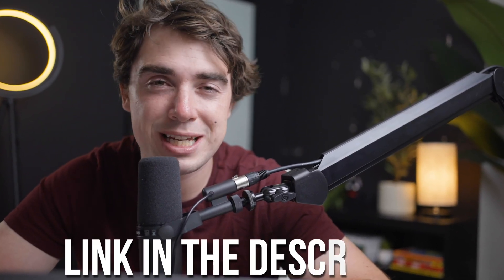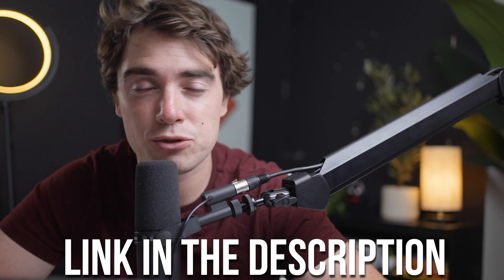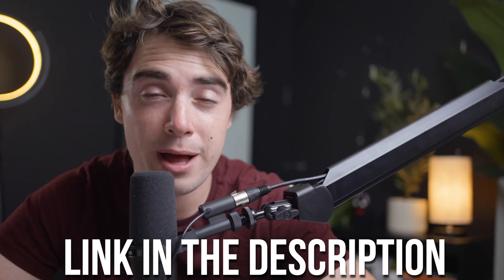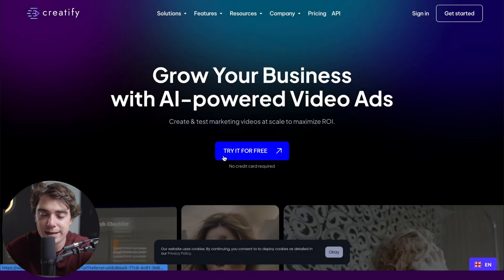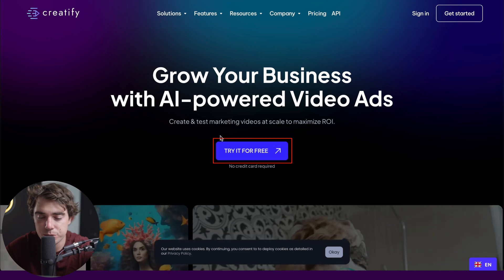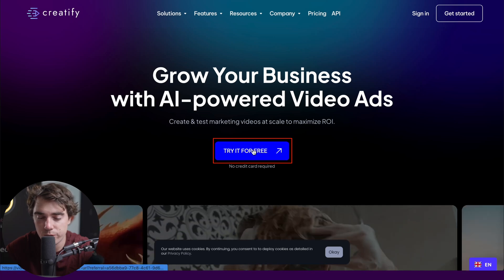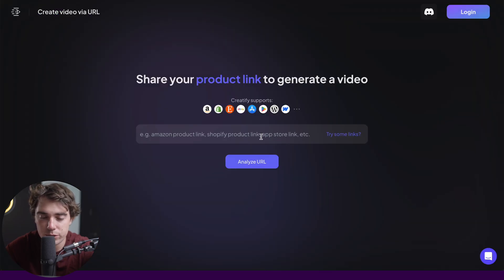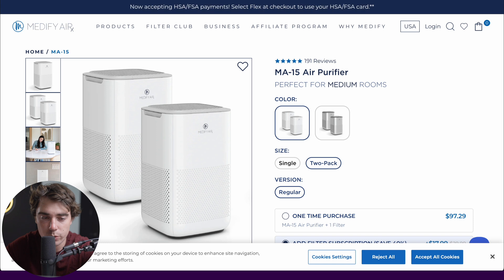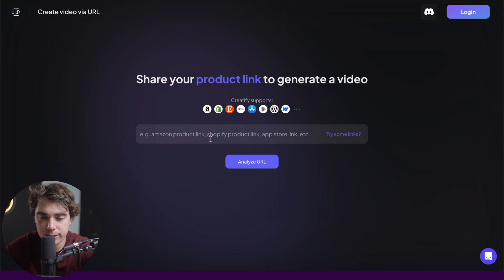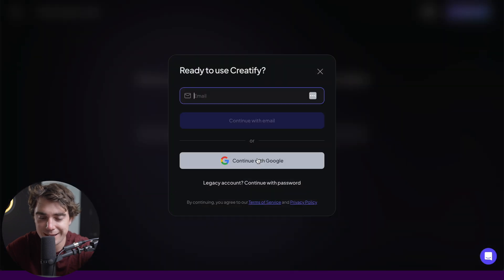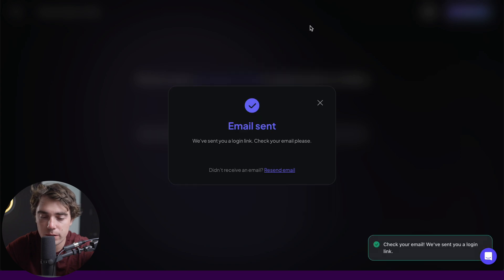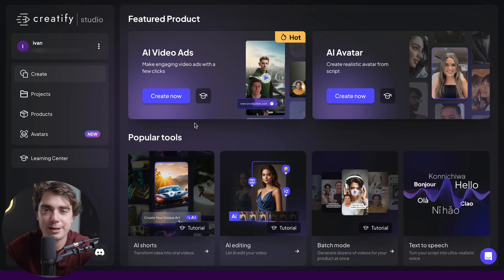If you guys want to follow along everything step-by-step, there's going to be a link down in the description that will lead you to the Creatify platform. Once you click on the link, all you've got to do is press 'try for free.' Now we have to insert the product link, so let's go ahead and get the one from the air purifier. Go ahead and analyze the URL, verify your email, and we're ready to rock. It didn't even need our credit card.